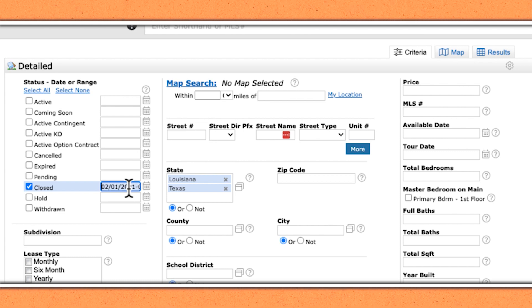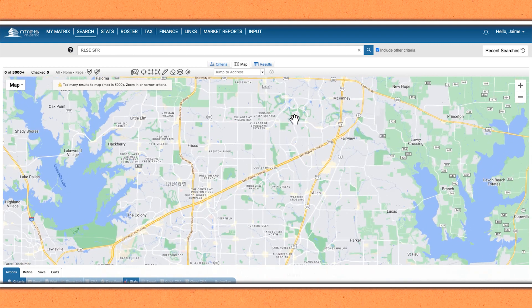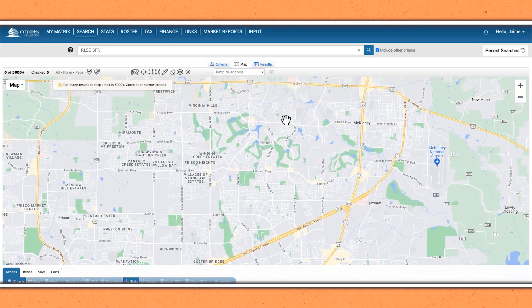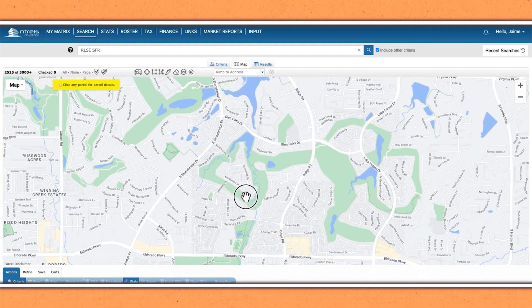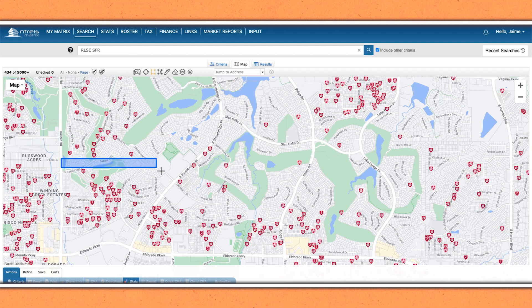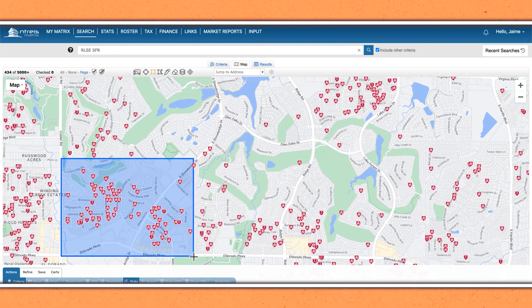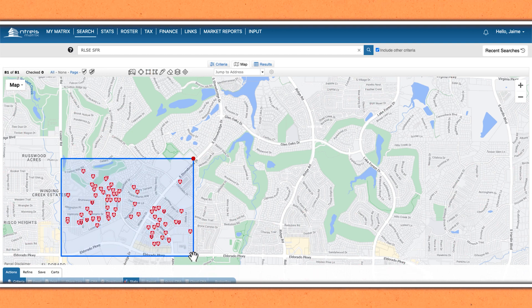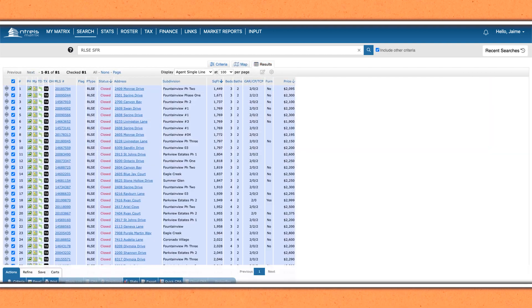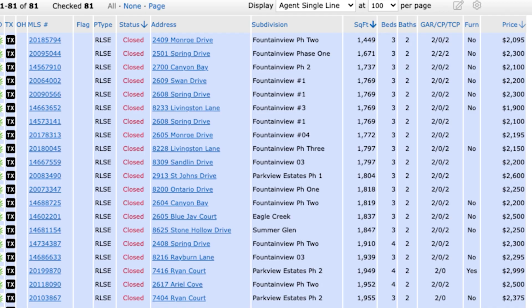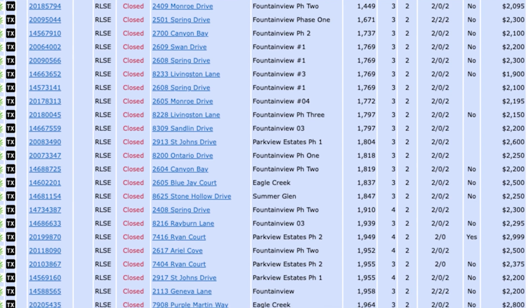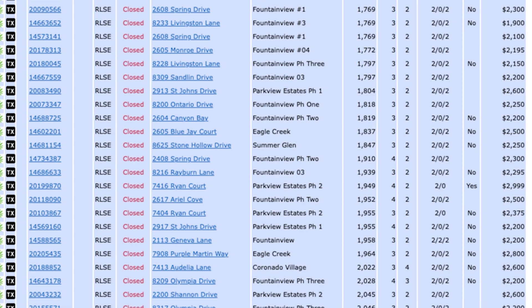We're going to go back 36 months. Initially you're going to get way too many results, so you'll need to zoom in to the particular area you're looking to farm. Highlight the area you want to farm, go to the results, highlight all, and hit export. Your MLS may look a little different than mine, but at this point you have a verifiable, highly targeted list that you can now reach out to.